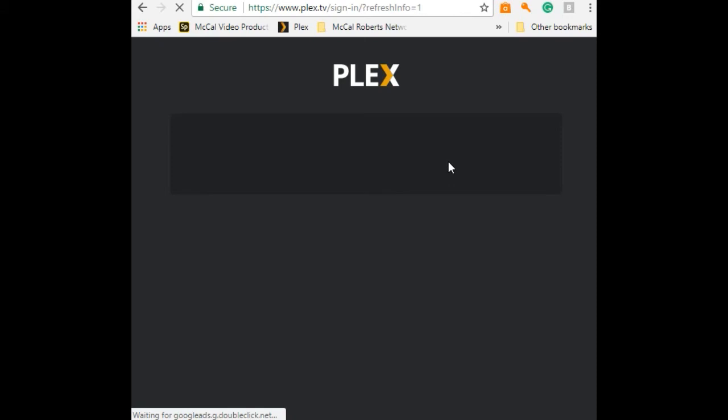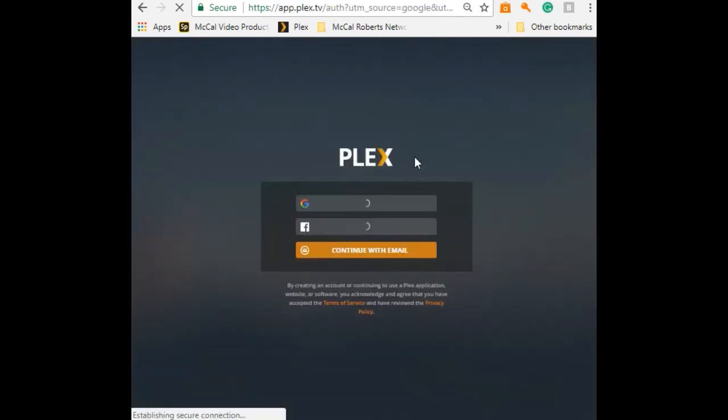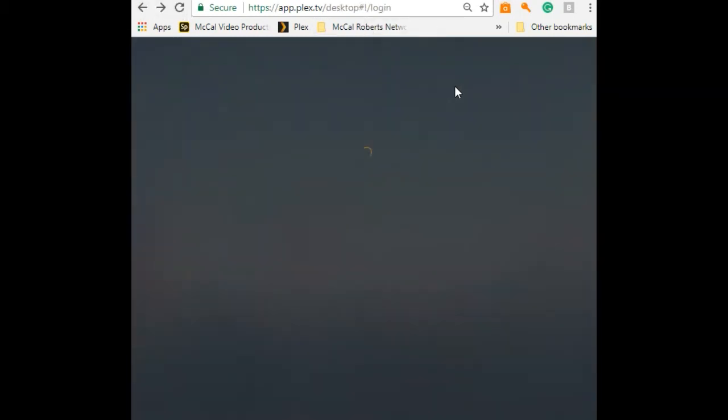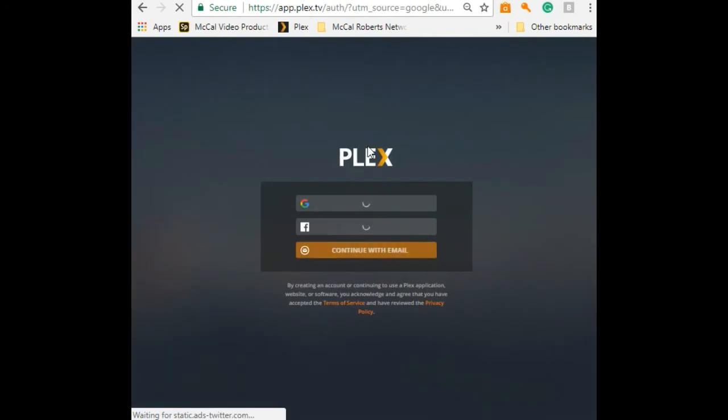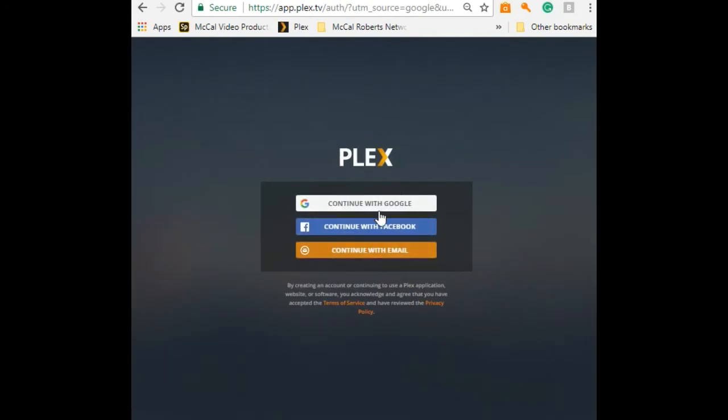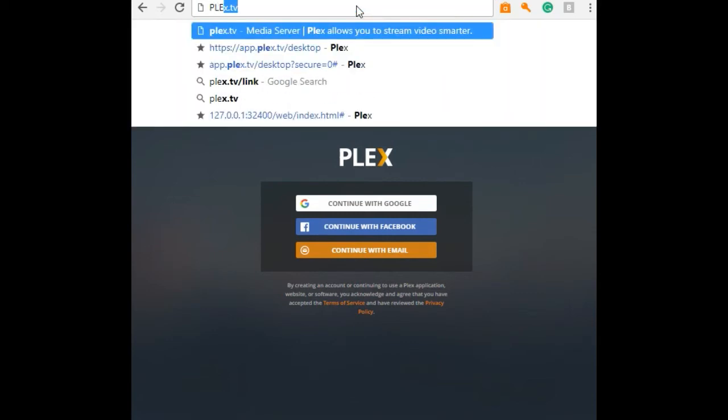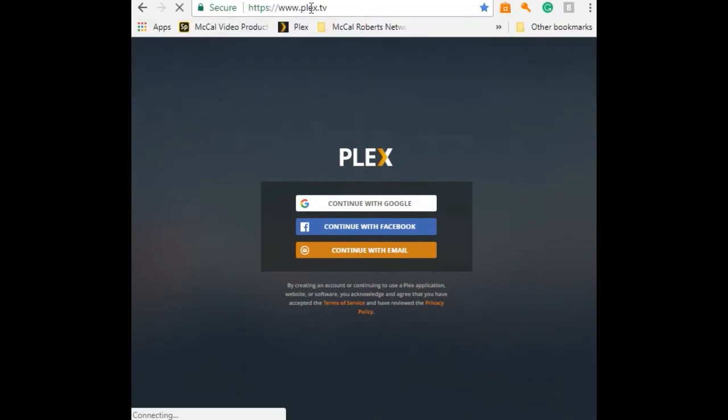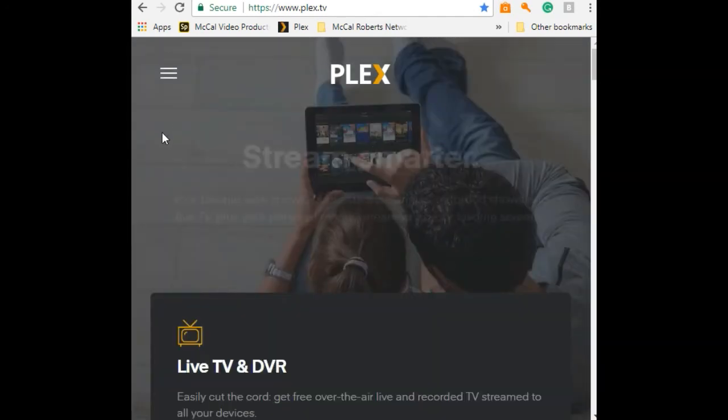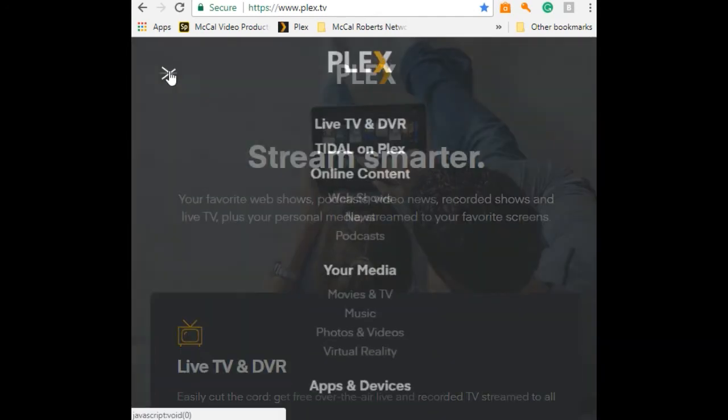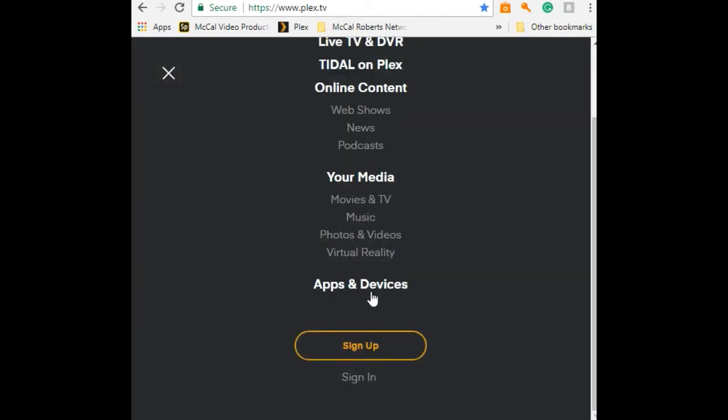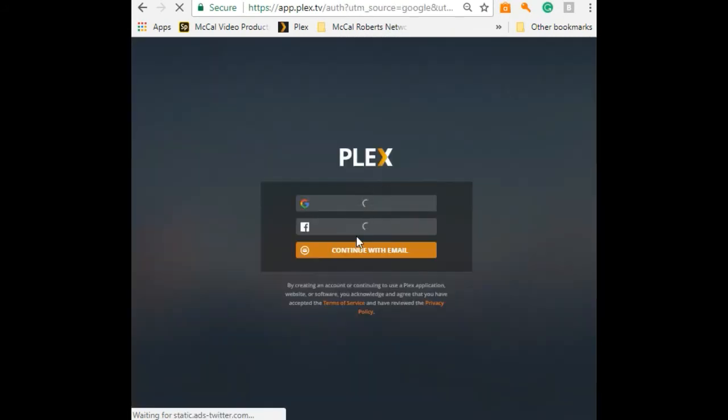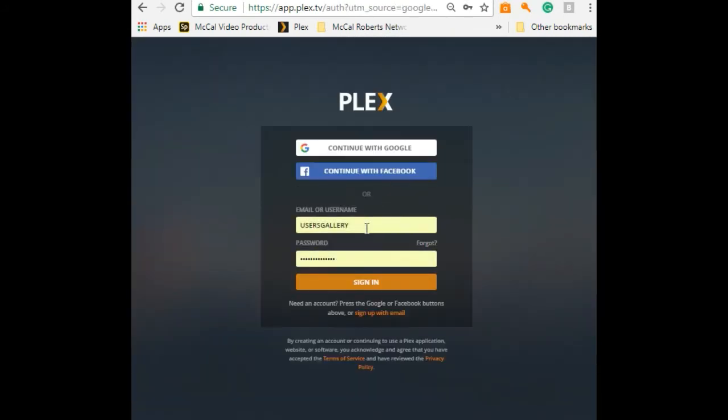Once you sign out of the network, you can actually sign right back in with the same credentials that we gave you. Let's try plex.tv. It will take you directly to the main gallery again. If you want to sign in, just hit sign in and you can sign in with your regular credentials.